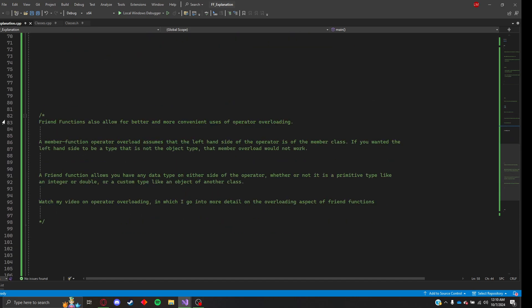Now, friend functions also allow for better and more convenient uses of operator overloading. A member function operator overload assumes that the left-hand side of the operator, so whatever's on the left of a plus or a multiplication or division operator, it assumes that that side will be of the member function's type.